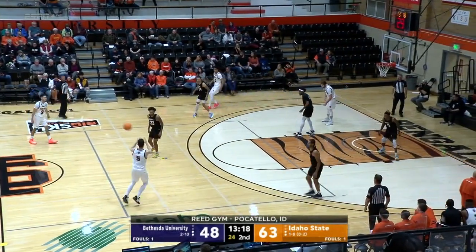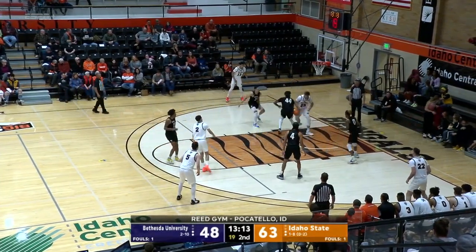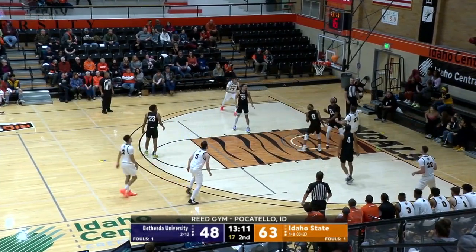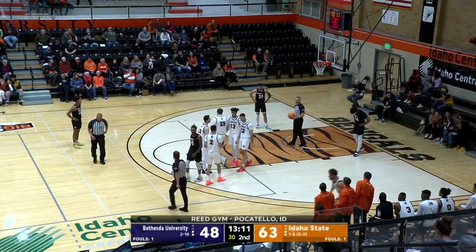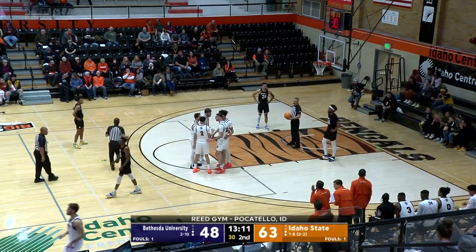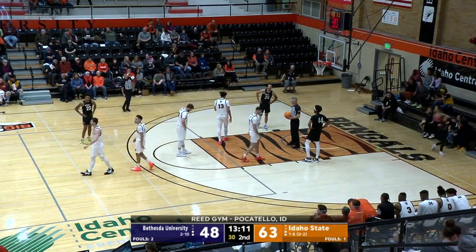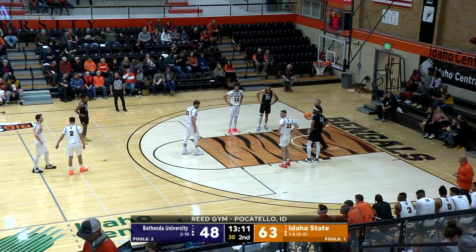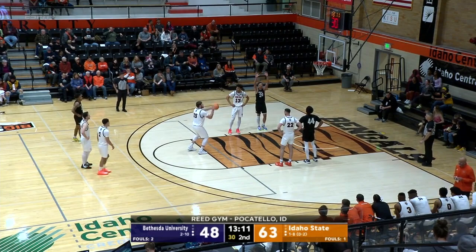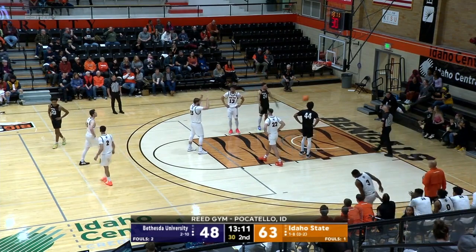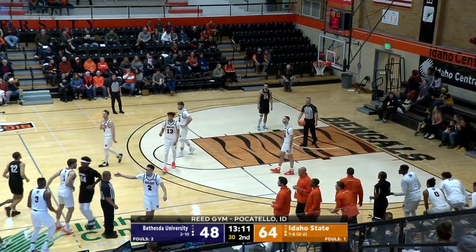15-point lead for Idaho State, 63 points for the Bengals. Nice feed for Kuhl, down to Parker — can't get it to go, but he earns a trip to the free throw line. Nice feed underneath from Kuhl — Kuhl has seven assists tonight, that's a career high. Parker goes to the line as the foul is called on Justin Clark — that is his second, second team foul. Parker hits the first free throw.